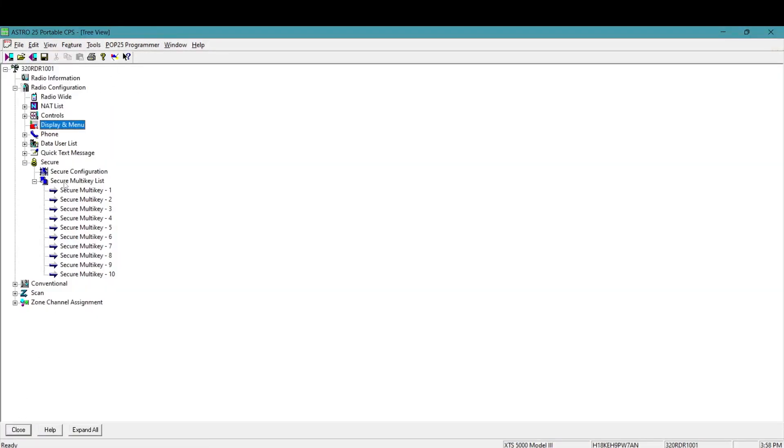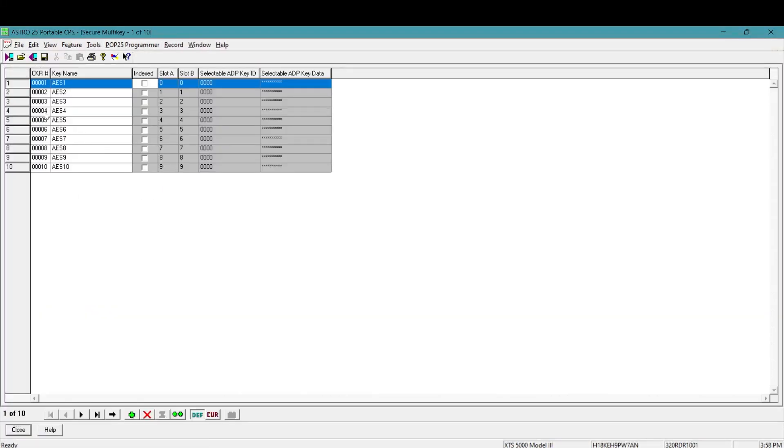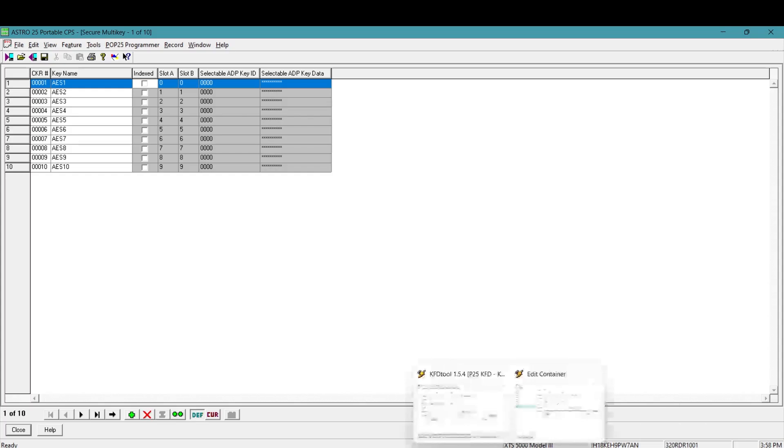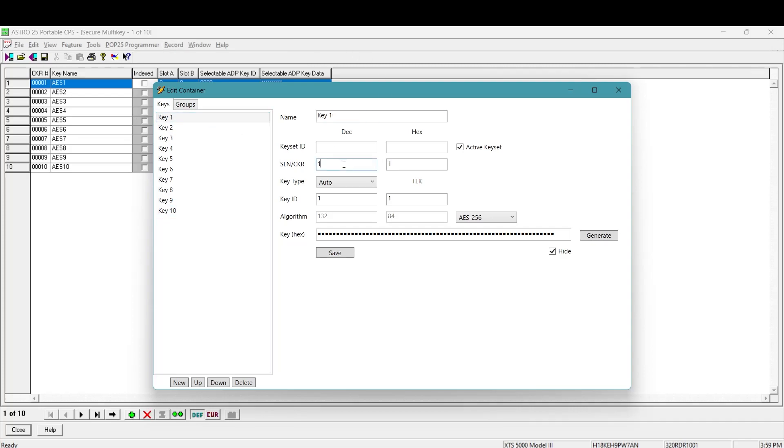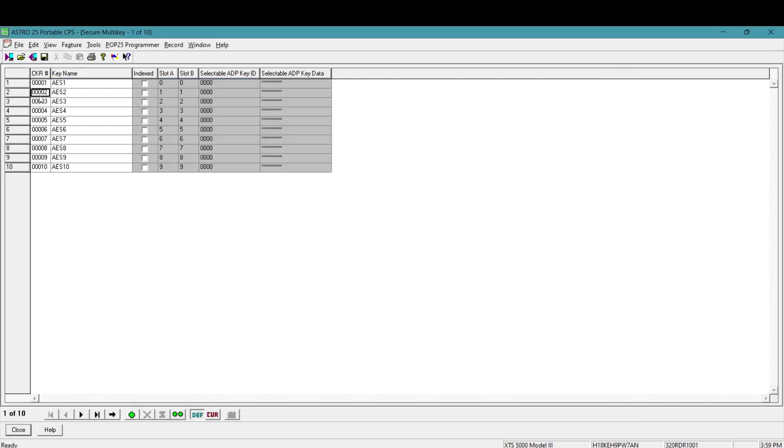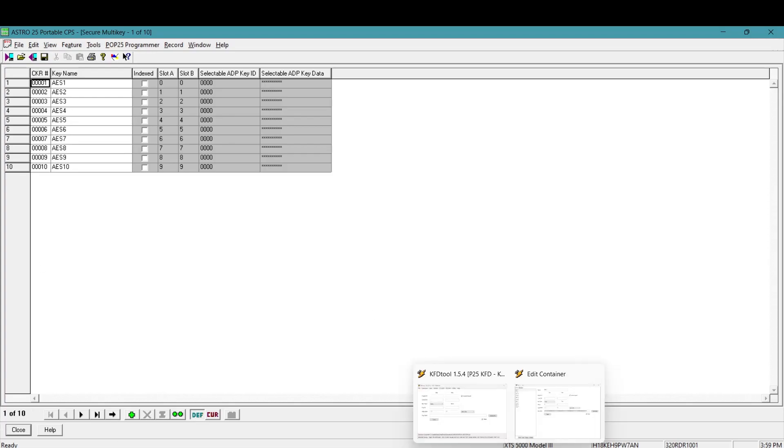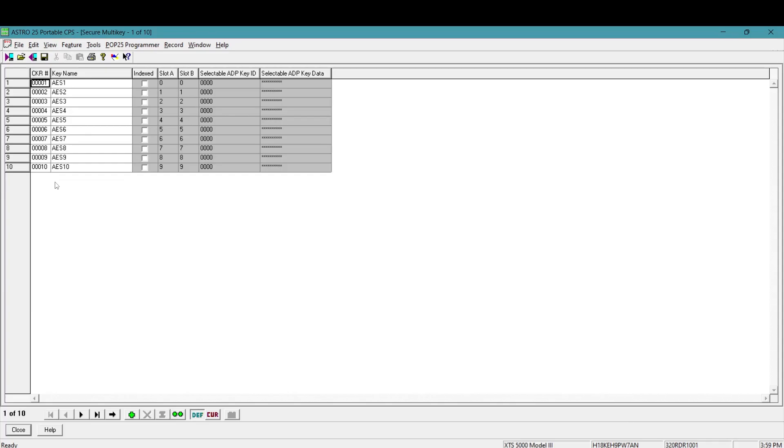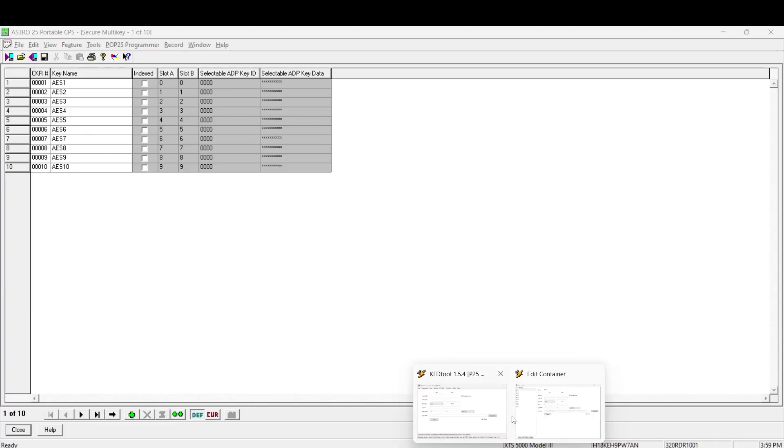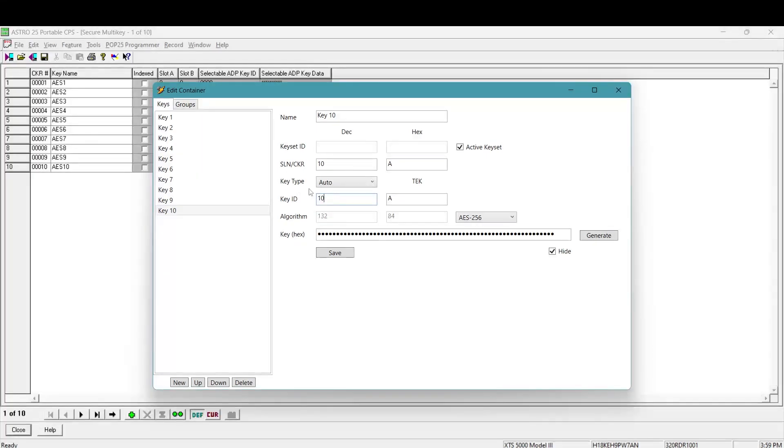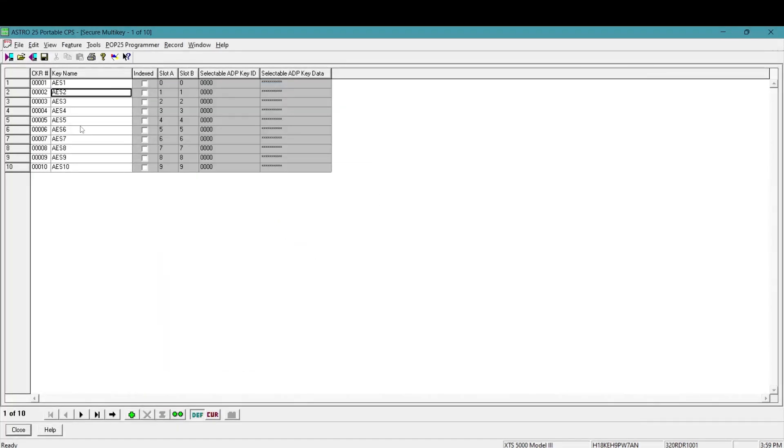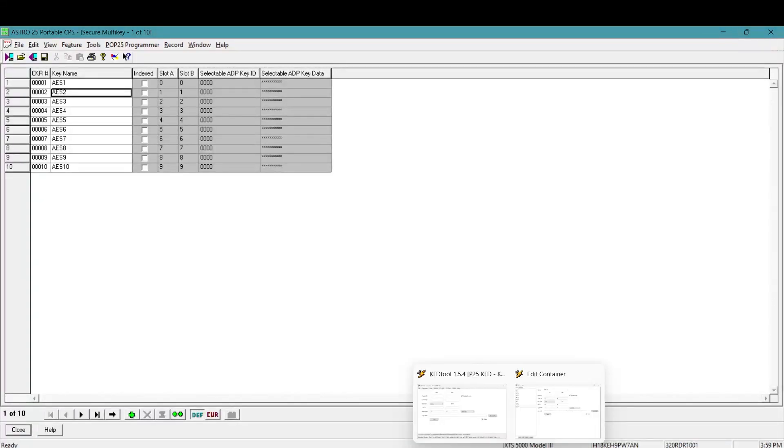So we're going to go back to our secure multi-key list here. And like I was saying, so the software, your CPS file and your KFD tool software have to kind of mesh together in the sense that these CKR numbers have to be ascending for however many keys you have. You can't just have a CKR number of one over and over again. You'll only be able to load the CKR one from this file. It'll load that same key like 10 times or however many keys you have. But if this value here is just CKR one the whole time, it's only going to load one encryption key. So you can see here I've CKR one through 10 and my KFD tool file. My CKR is right here. Ascend one through 10. I also make the key ID the same as the CKR number because this isn't what the radio is displaying. When you select a key, it's what you key in here in CPS.